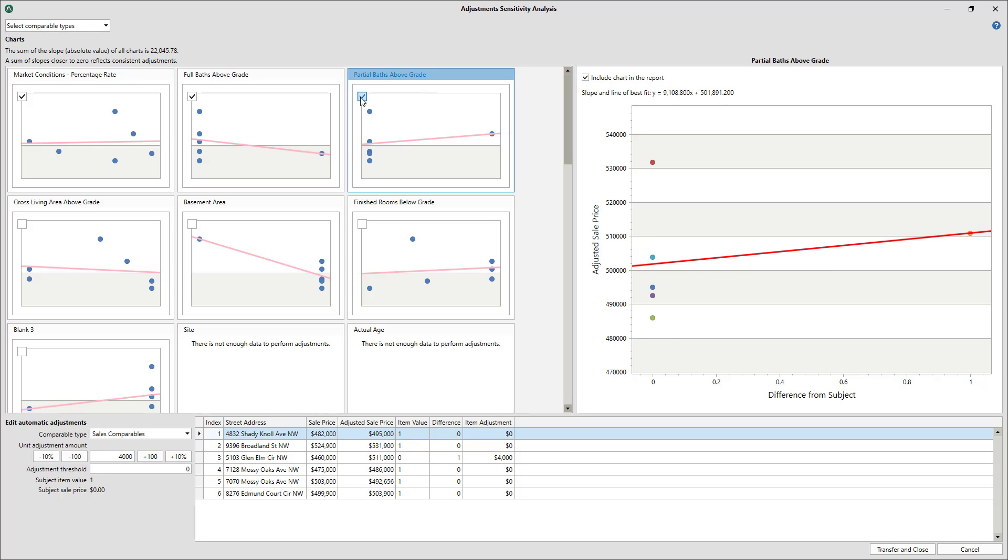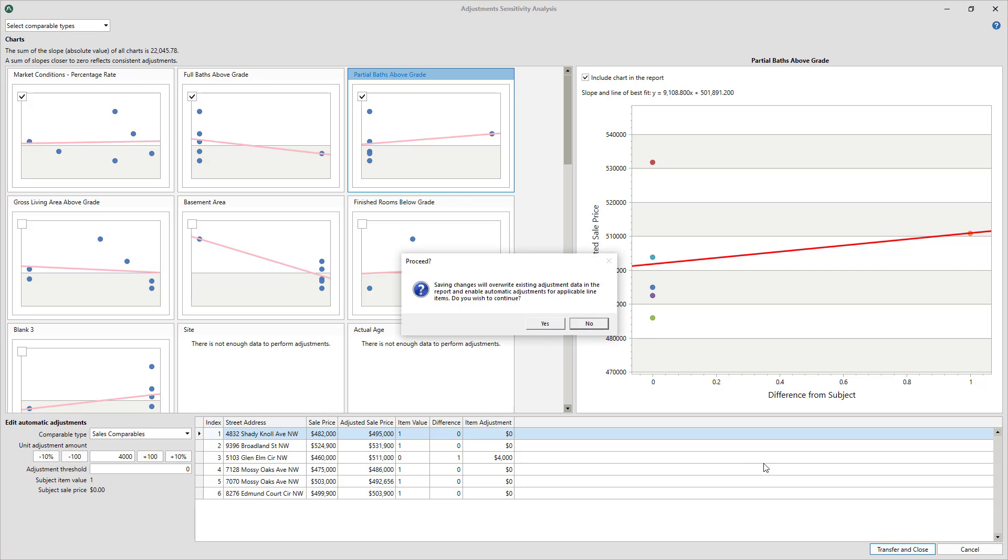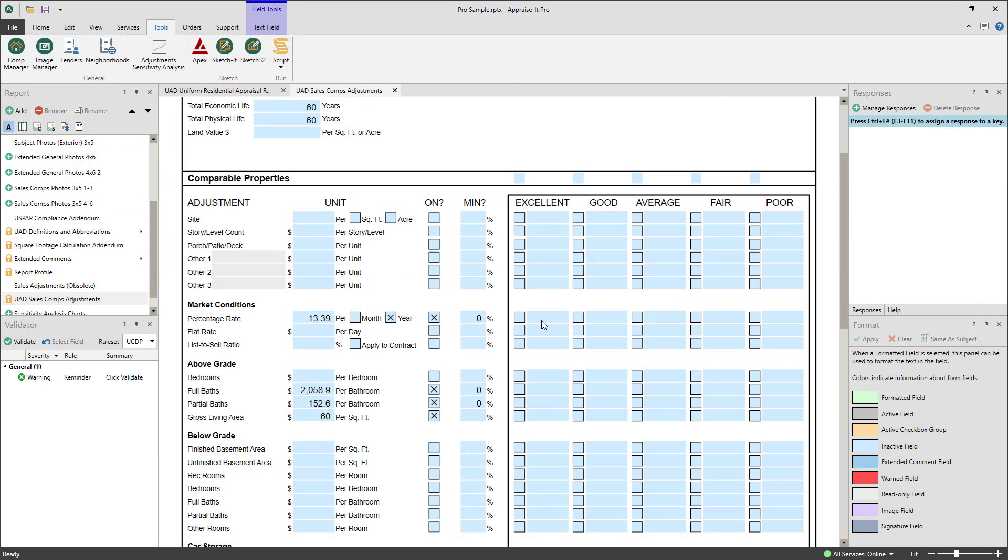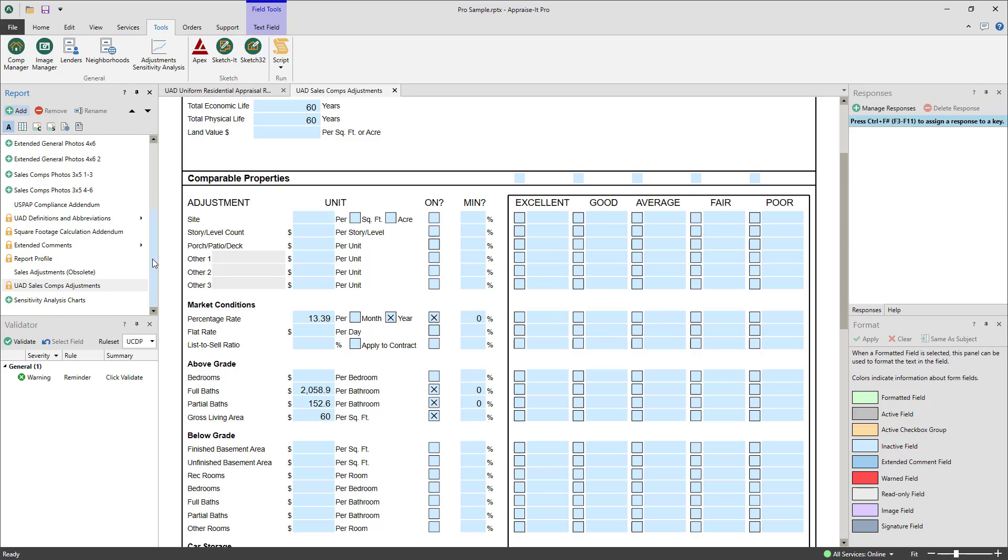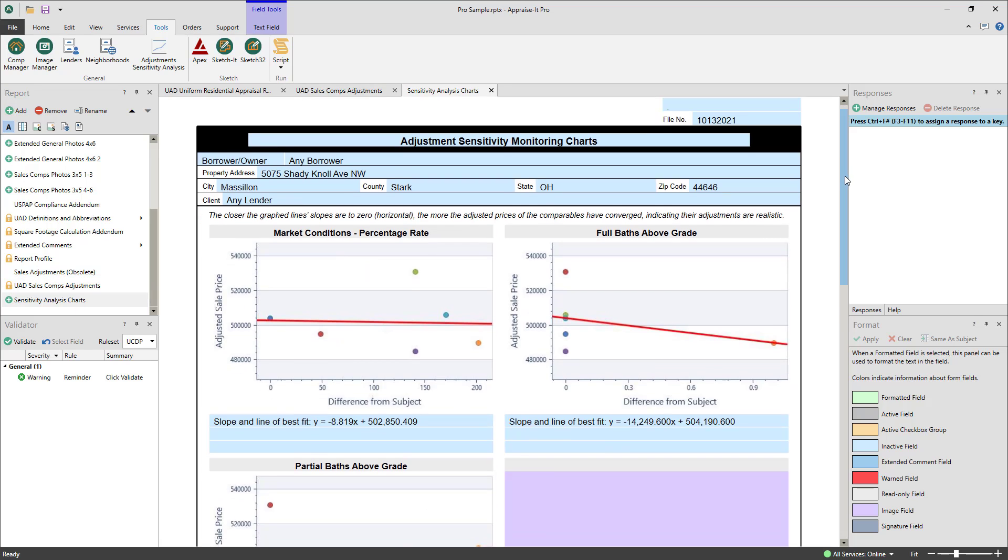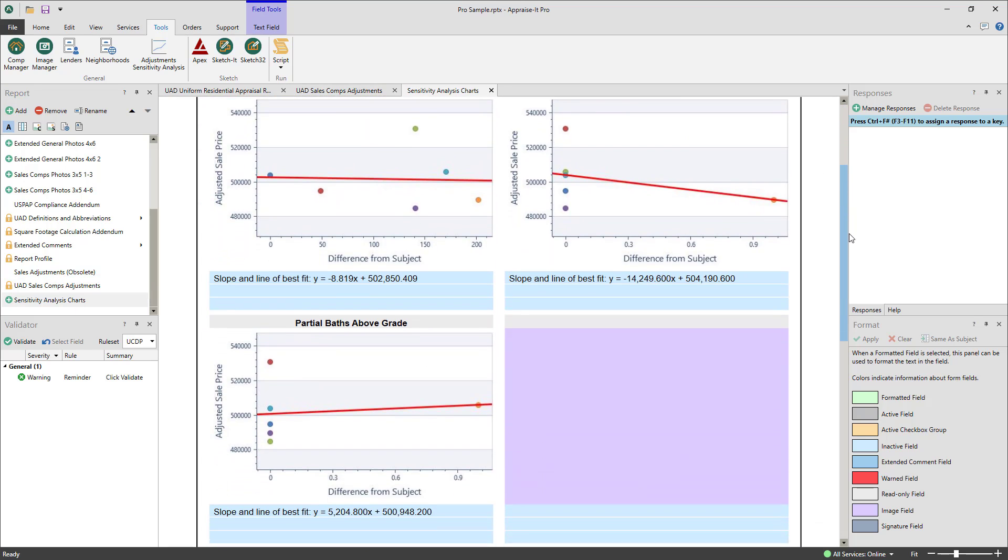When you get all graphs as even as possible and you're happy with the results, click the transfer and close button in the lower right corner. Your updated adjustments will now be transferred into your report overwriting your original values, and the sensitivity analysis charts addendum will be added if you selected to include any of the graphs.